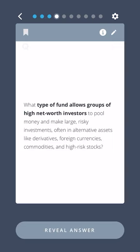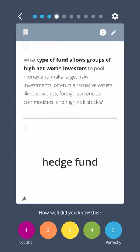What type of fund allows groups of high net worth investors to pool money and make large, risky investments, often in alternative assets like derivatives, foreign currencies, commodities, and high-risk stocks? Hedge fund.